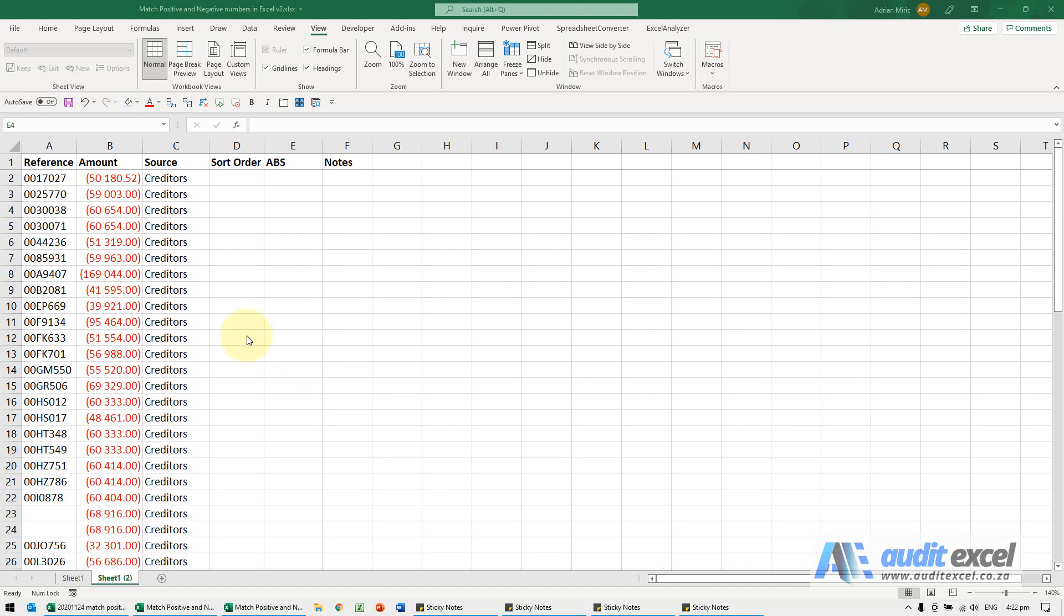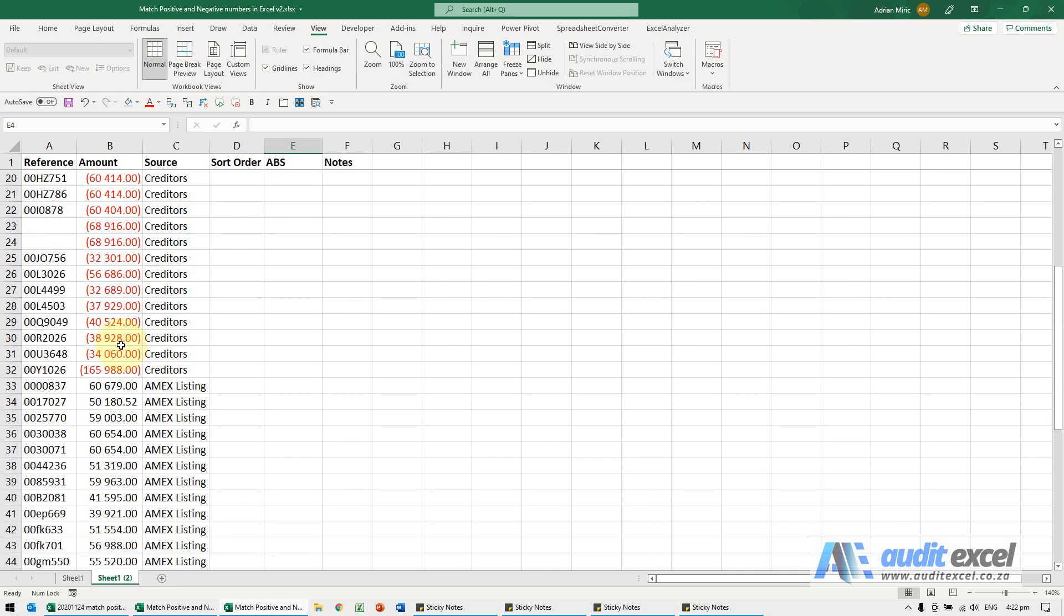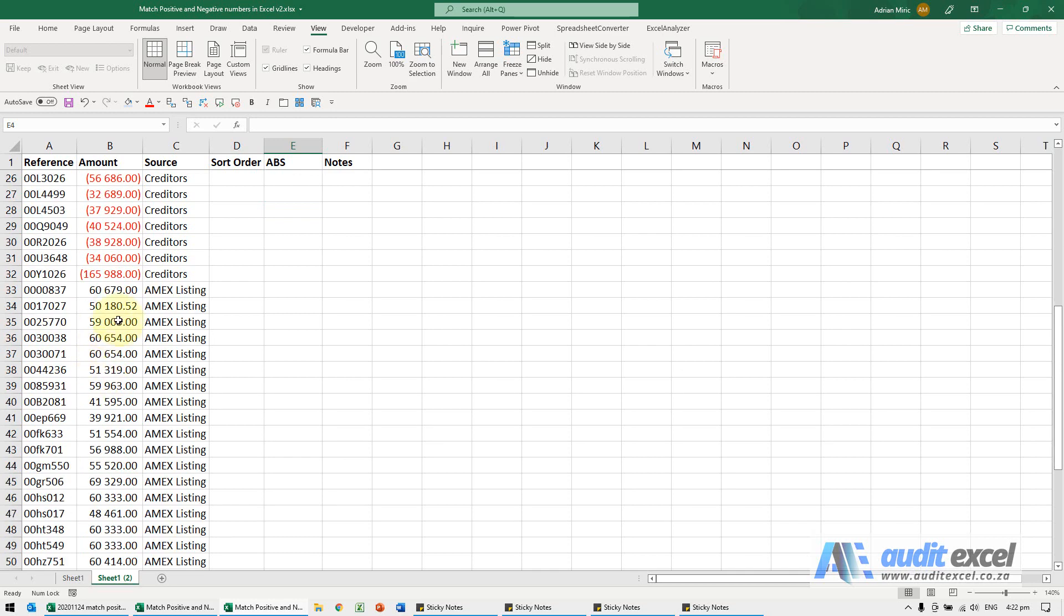If you need to match positive and negative numbers to each other, then this is a way to do it. So what we've got here is some data. You'll see there's a whole bunch of negatives, the creditors, and then down here there's the positive numbers and they're all Amex listings.